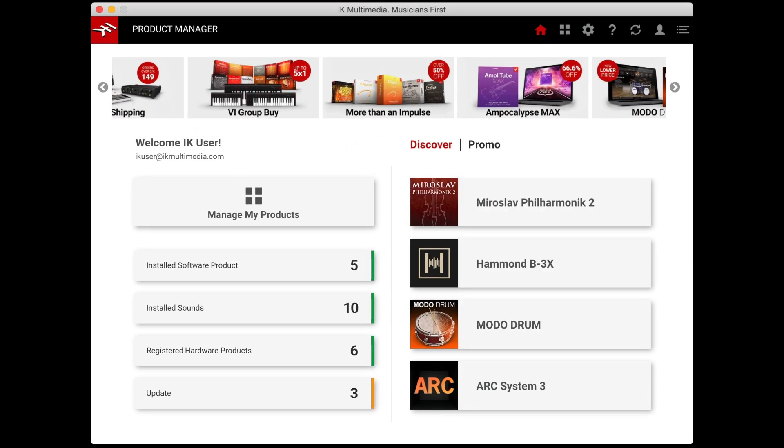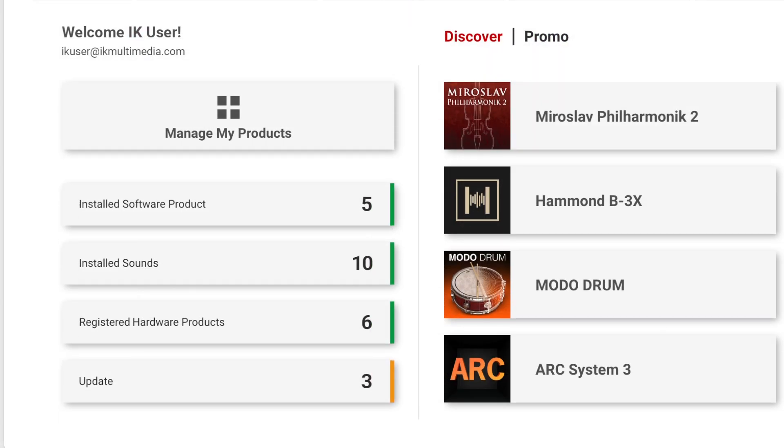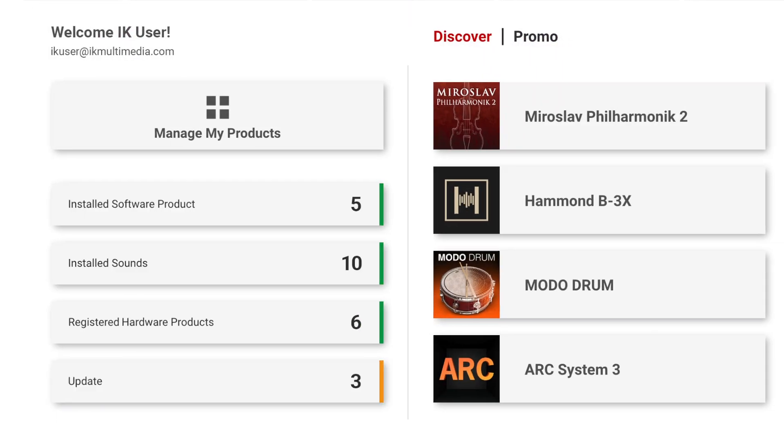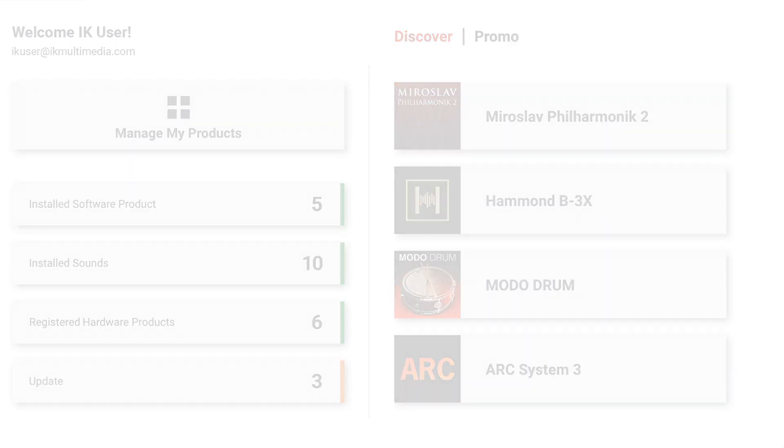Open the IK Product Manager and you're greeted with a convenient overview of installed products, available updates, and a discover section with links to demos of products you might like to try.